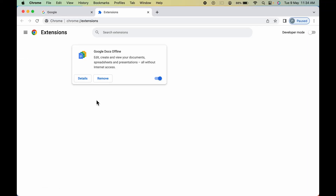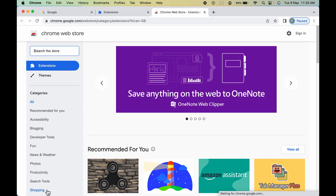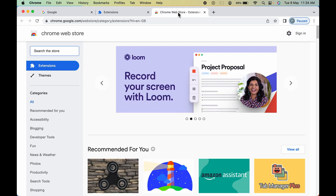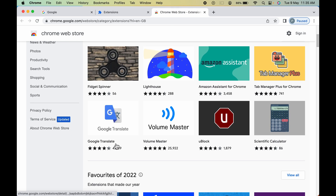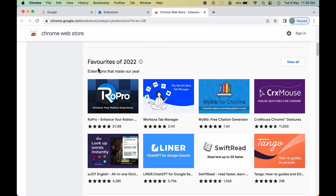In Extensions right now, you can see there are no other extensions added except Google Docs Offline. Let's go to open Chrome Web Store. Once you add any extension, you can find it in the Extensions option. Once you open Chrome Web Store, make sure you have selected Extensions — all the recommended extensions for you are shown here under the Recommended For You tab, and some favorite extensions are also listed.